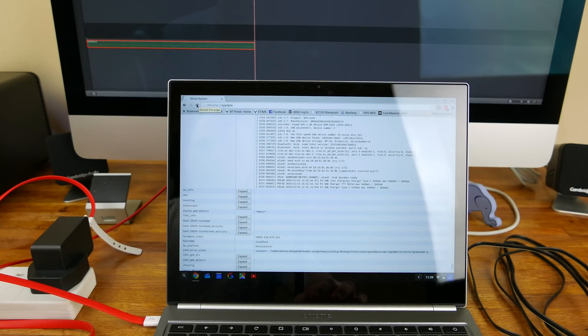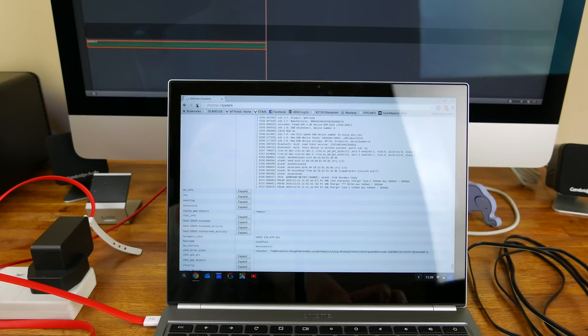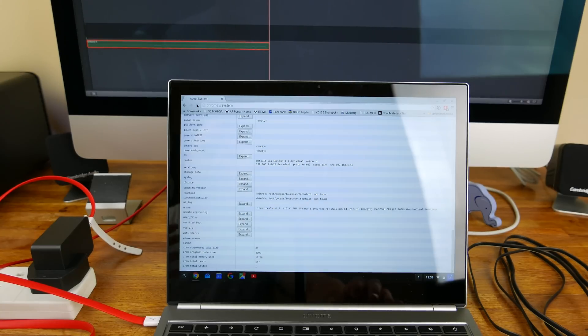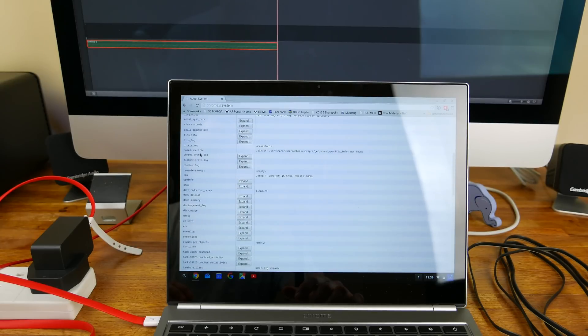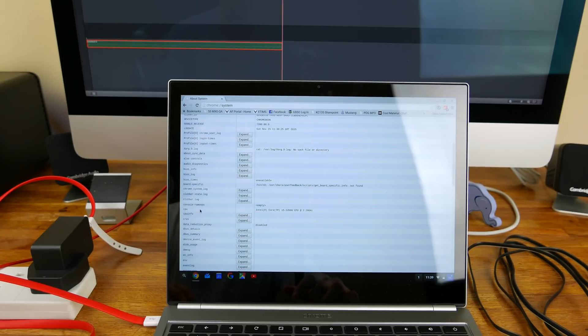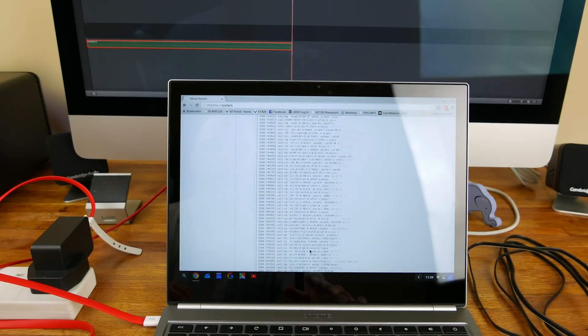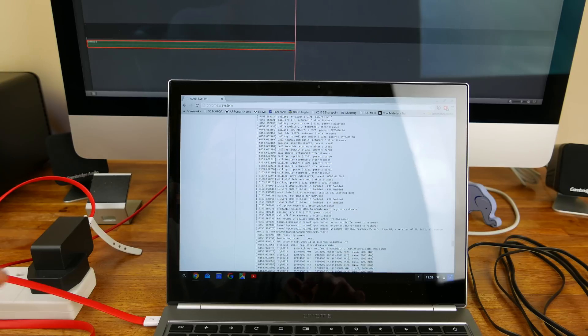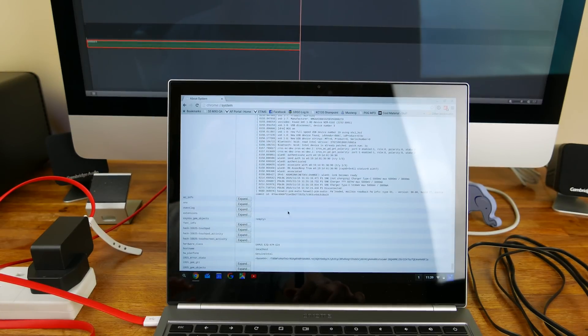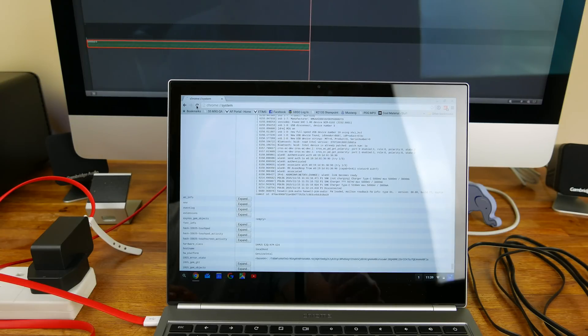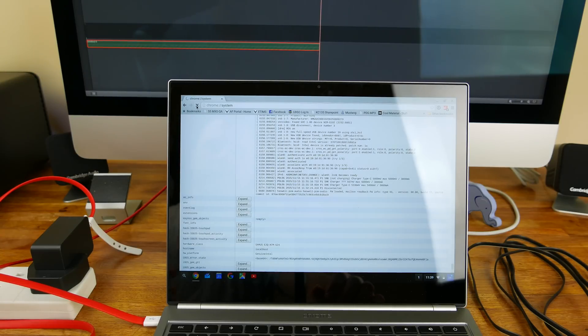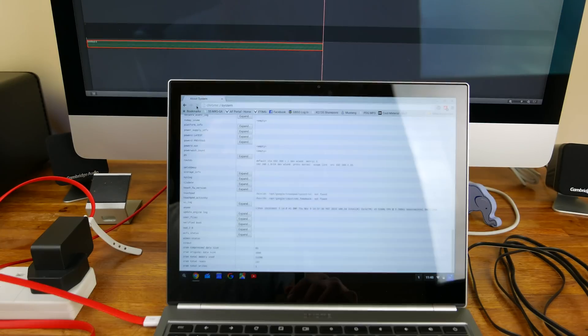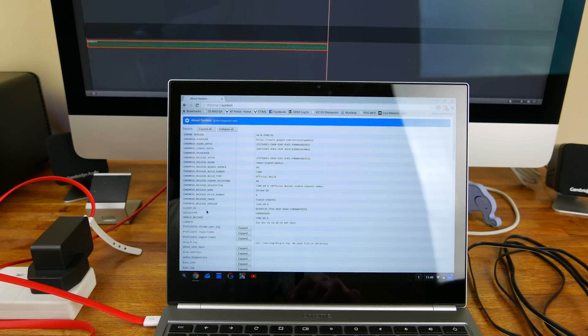So once you reload your Chrome system page, let it reload and hopefully it'll update. You're going to scroll down to a block here that says d message—I'm guessing it stands for developer message. We'll hit expand, and you'll scroll all the way to the bottom of that message because this thing is in chronological order.